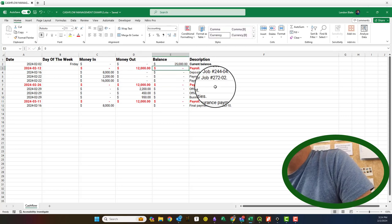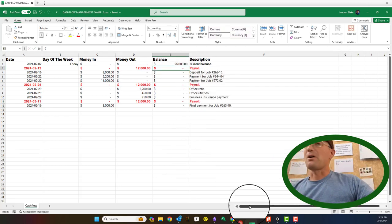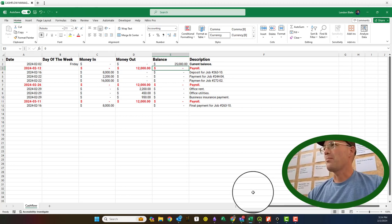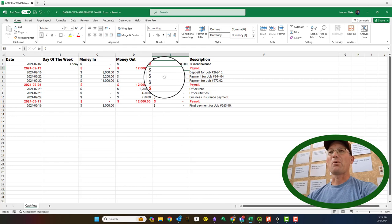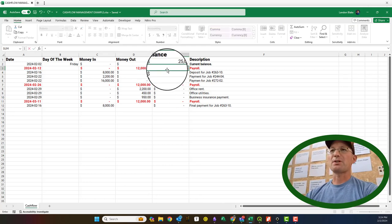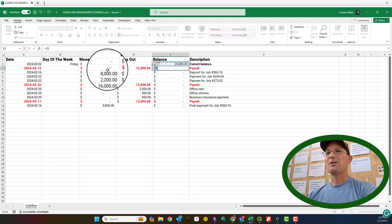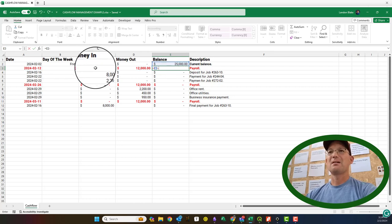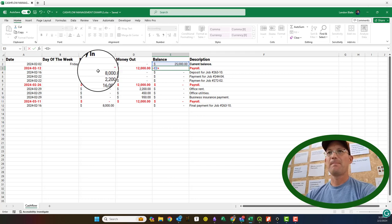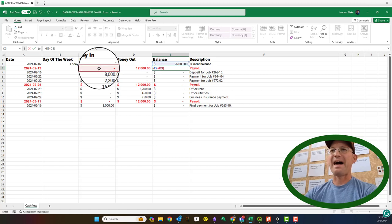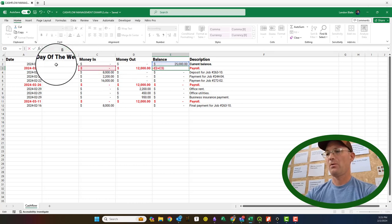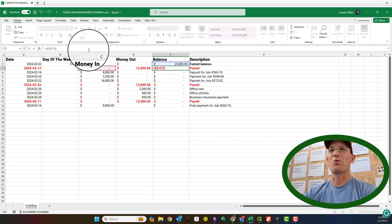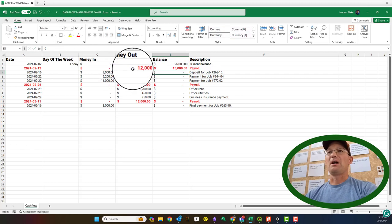But what we actually want to do is put in a formula. I just zoomed out of my camera view there. We actually want to put these in as a formula. The way this formula works is we want to take the balance, the existing bank balance. We want to say we're going to add the money in. And then we're going to subtract from that total.